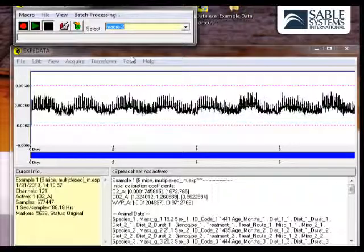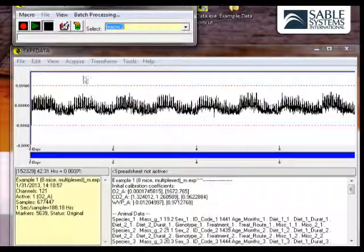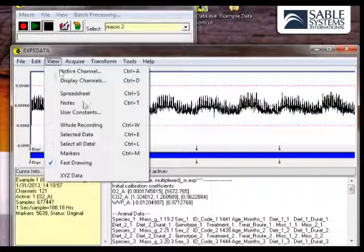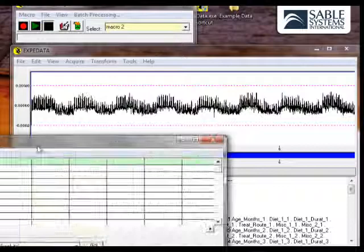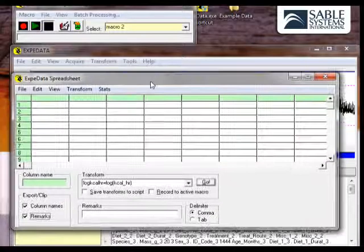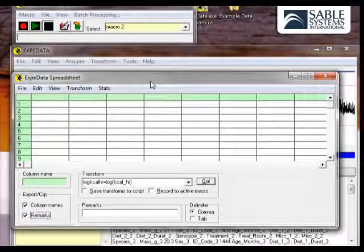Now the actual output of the macro is going to be sent into Expedata's internal spreadsheet. Let's view the spreadsheet by clicking on View and Spreadsheet. And here is the Expedata spreadsheet.